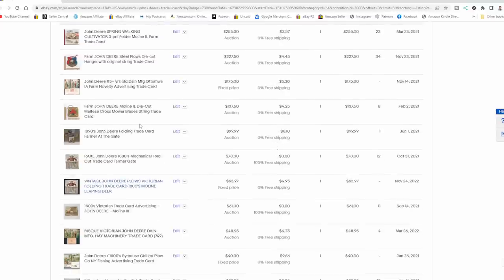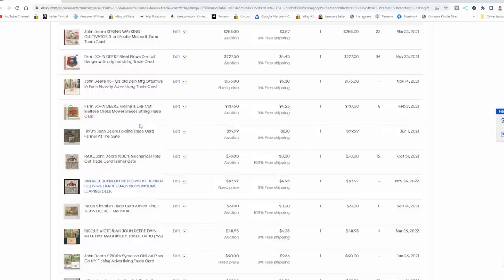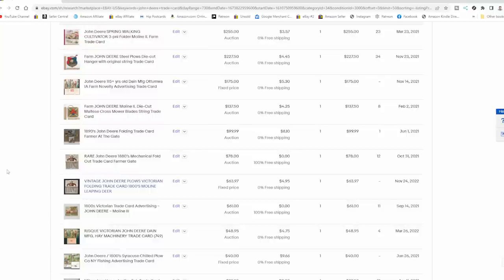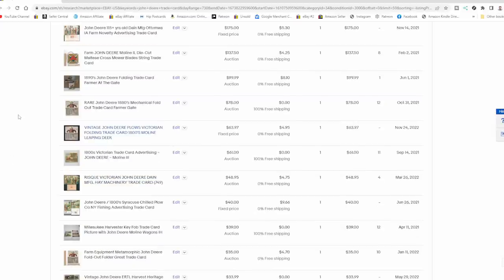Now, another thing people complain about Terapeak is that you can't look at listings, the details of them when they're over 90 days. And that's why they use completed listings instead of going to Terapeak. Well, completed listings show you the exact same thing that's on Terapeak, and you can even look at them in Terapeak. So all the ones in blue are what would show up in completed listings. If it's not in blue, every other one of these, if you go to completed listings, you're not going to see. So always go to Terapeak to check what stuff's sold for. Don't waste your time just going to completed listings.